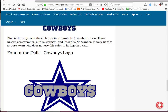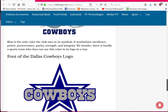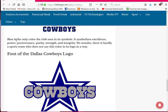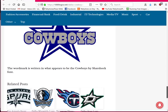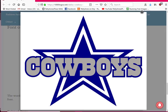So hang on while I get a sip of my coffee. The first thing you can see that I do is I found a logo that I liked, and actually this was a pretty cool site because it tells you the history of the Dallas Cowboys logo. It says blue is the only color the club uses in its symbols — it symbolizes excellence, power, perseverance, purity, strength, and integrity. My son-in-law is a very big Dallas Cowboys fan so he'd probably like finding out why they use blue.